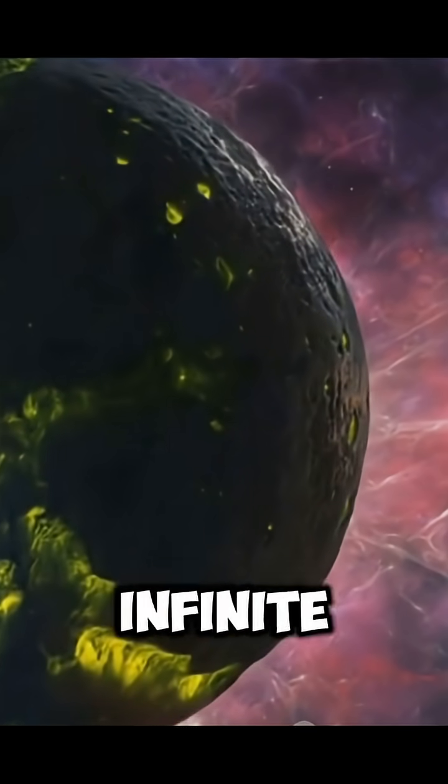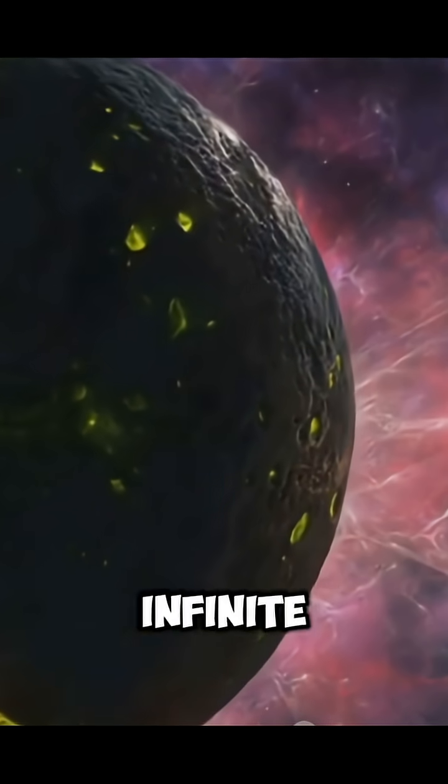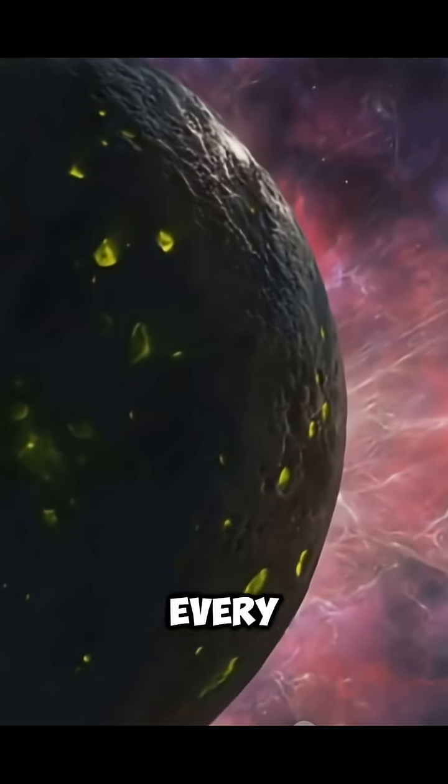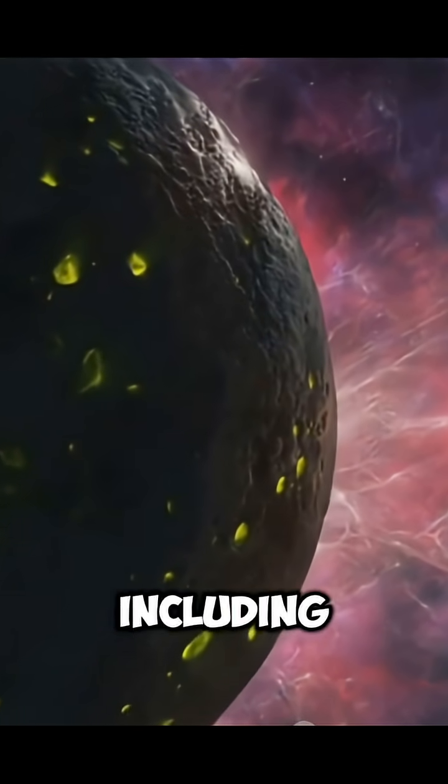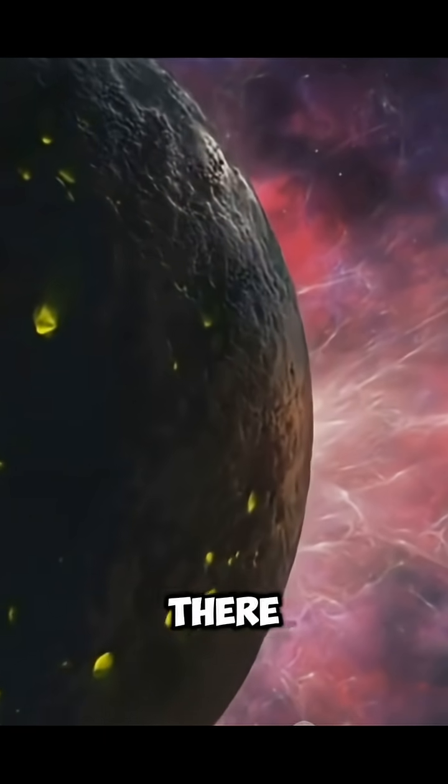If the universe is truly infinite, it is quite possible that infinite versions of every person, including you, might exist somewhere out there.